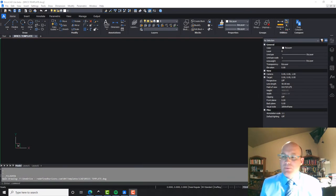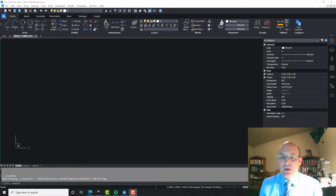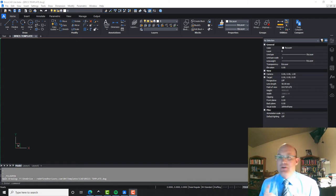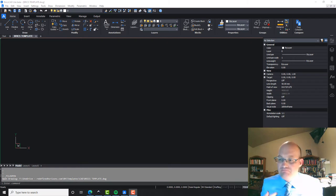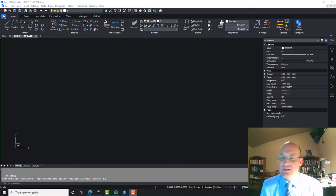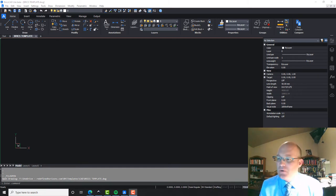Hey guys, it's Elena Blake with Redefine Horizons — another video for our CAD Management Weekly blog. I'm also doing this video for my cat ninja Elena; I told her I would show her how to do what we're going to cover in the video this evening.